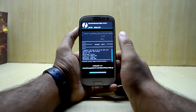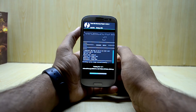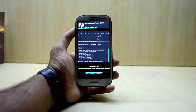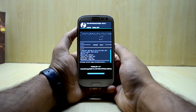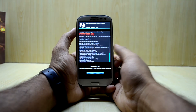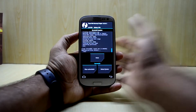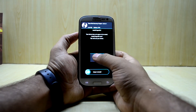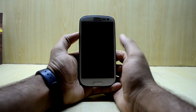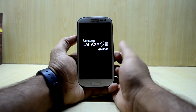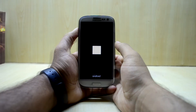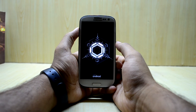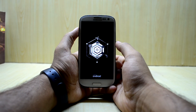Now we're going to reboot the system and select 'Do Not Install' because the ROM has already installed the GApps. This is a really cool boot animation, I think.